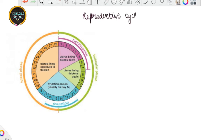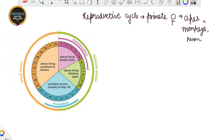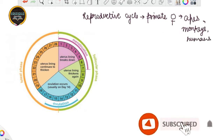It is the reproductive cycle in primate females. What are primate females? For example, in the case of apes — these are primate females. Then monkeys — these are also primate animals. And then obviously humans. So these are some of the examples of primate females where this reproductive cycle takes place.